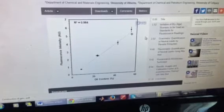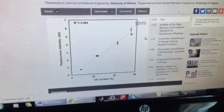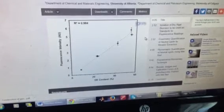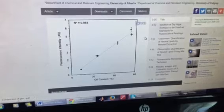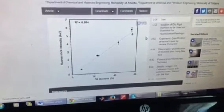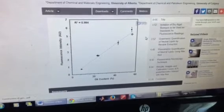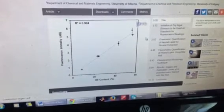Conversion of fluorescence measurements to oil content can be achieved with a calibration curve prepared with cells of known oil composition.